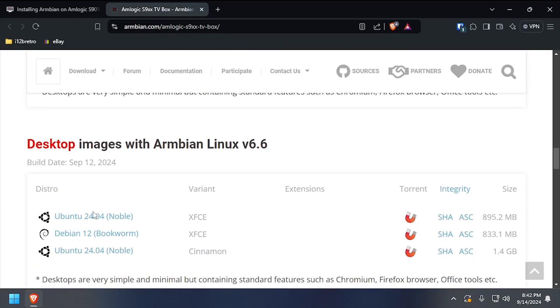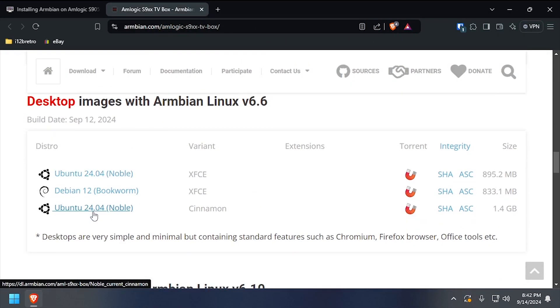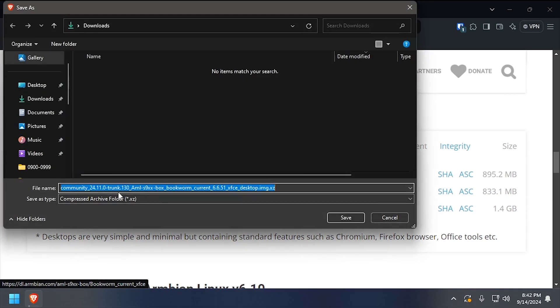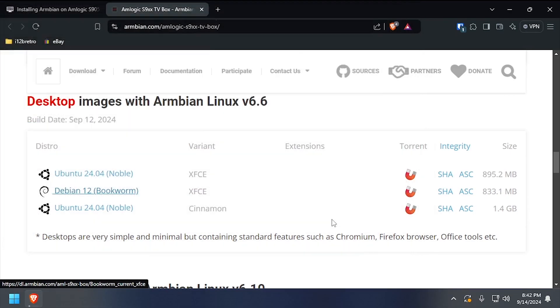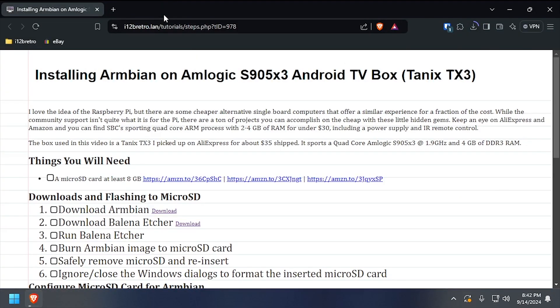To get started, we need to download Armbian for Amlogic devices, as well as Balena Etcher.